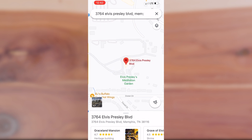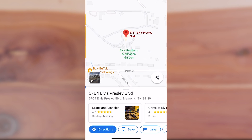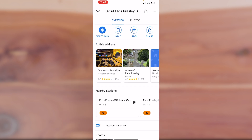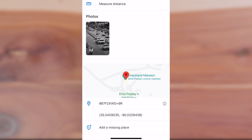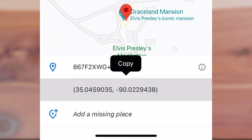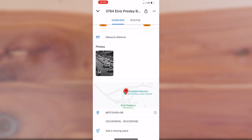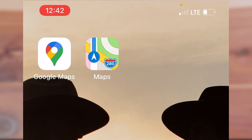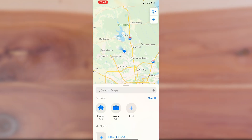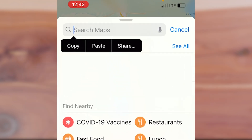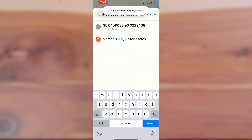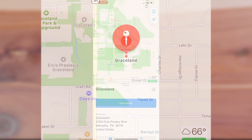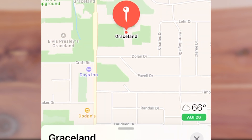To obtain the GPS coordinates for this address, simply tap the address on the lower third of the screen and the window will expand. We're then going to scroll down a little bit until we see the GPS coordinates appear. Now tap the coordinates and copy them. To cross-reference this and show you how you can find a location with GPS coordinates, we'll use the Apple Maps app. Tap your cursor into the search bar, click Paste, and then click the Search button on the lower right-hand corner of your screen. This will take you directly back to Graceland.